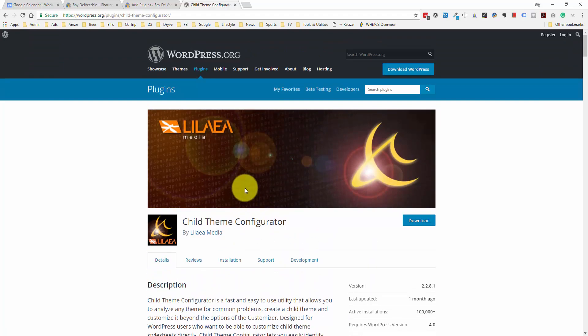Child Theme Configurator makes it easy to copy over any template files that you like from the parent theme to the child theme. And once you create your child theme, that's what you're going to want to build on and make any customizations to. I'm not going to go in depth with every one of these plugins because that would be like a 2-hour video.